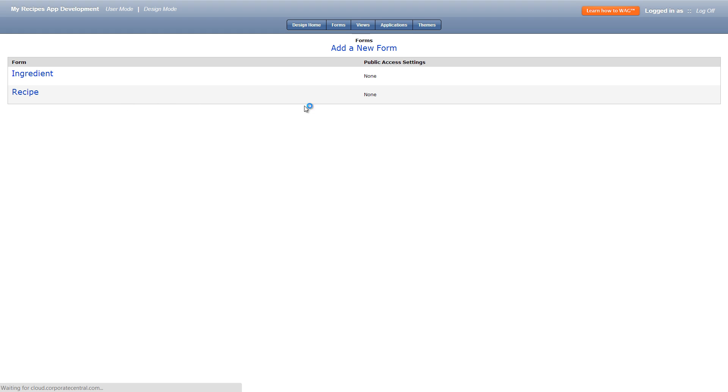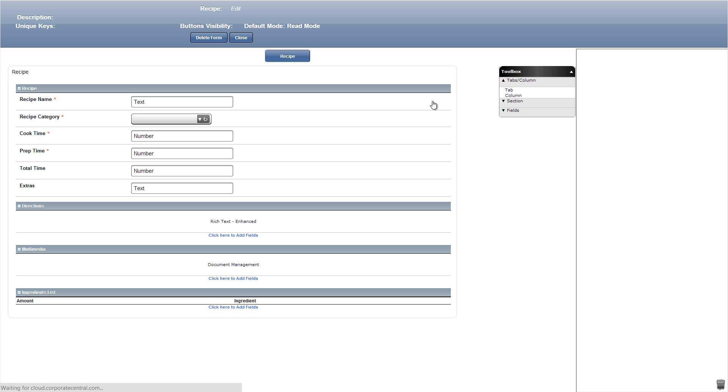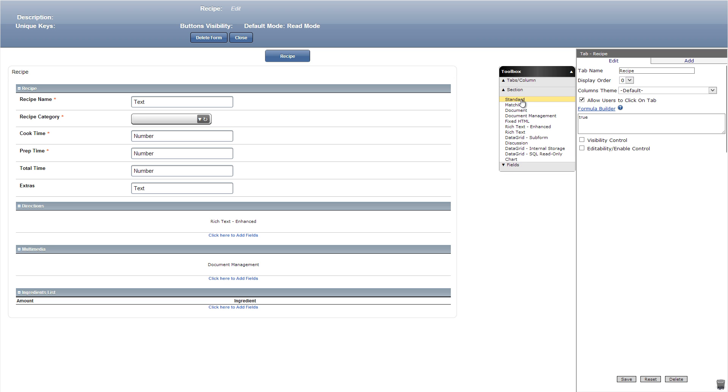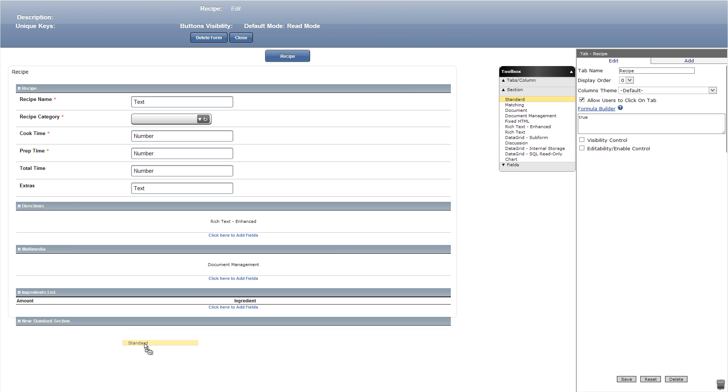First we'll go into the recipe form. In here let's add a standard section and title it hidden section. Also let's check visibility mode and make sure it's at false.